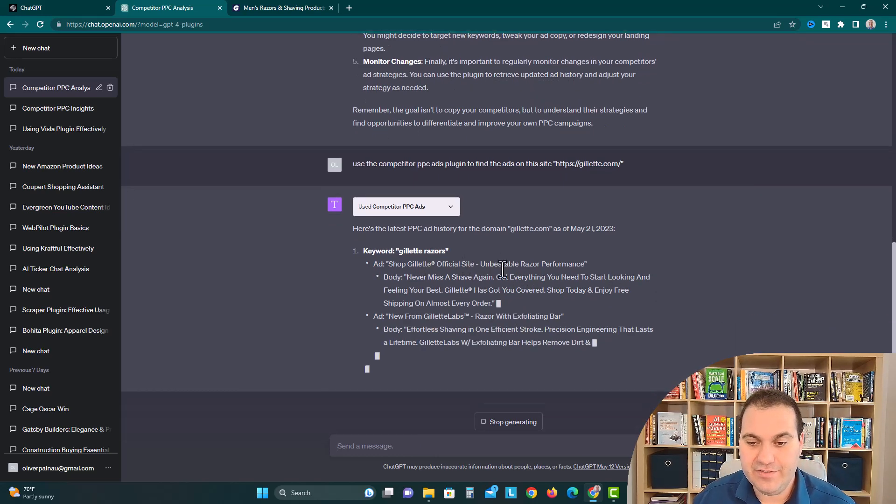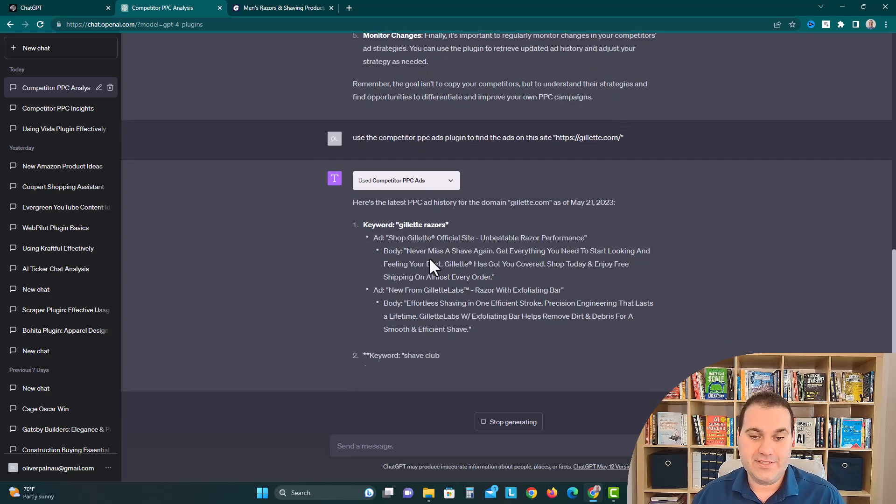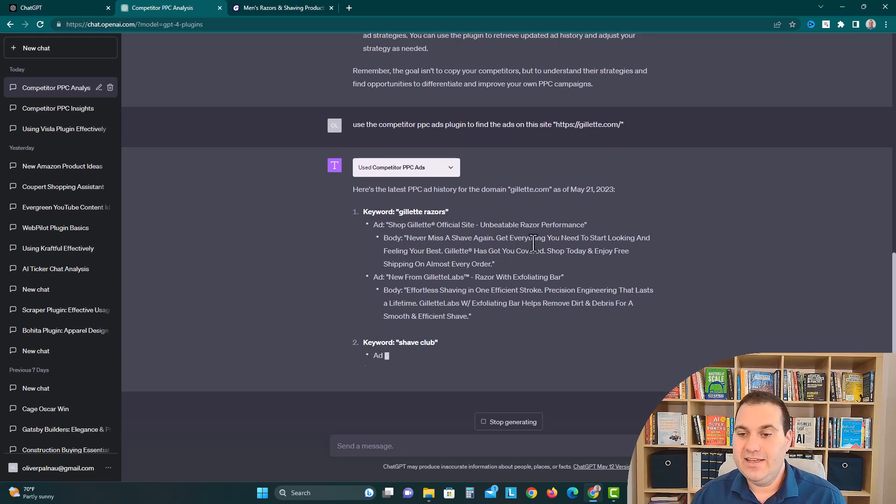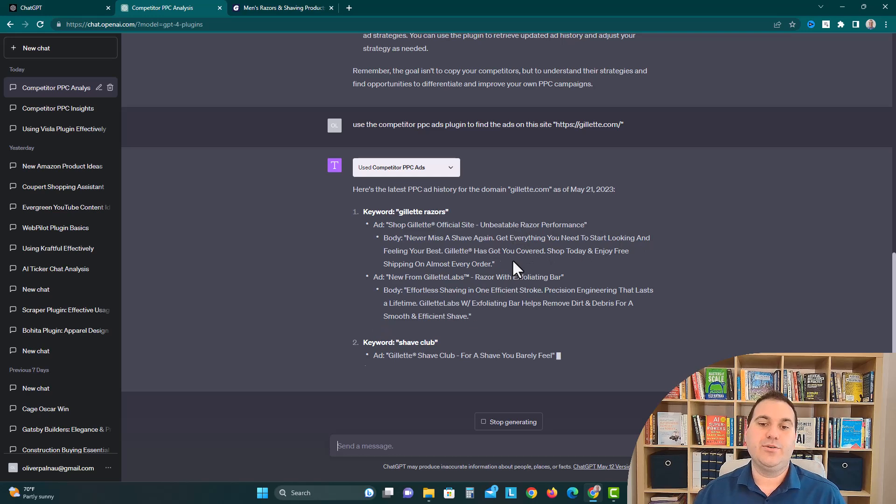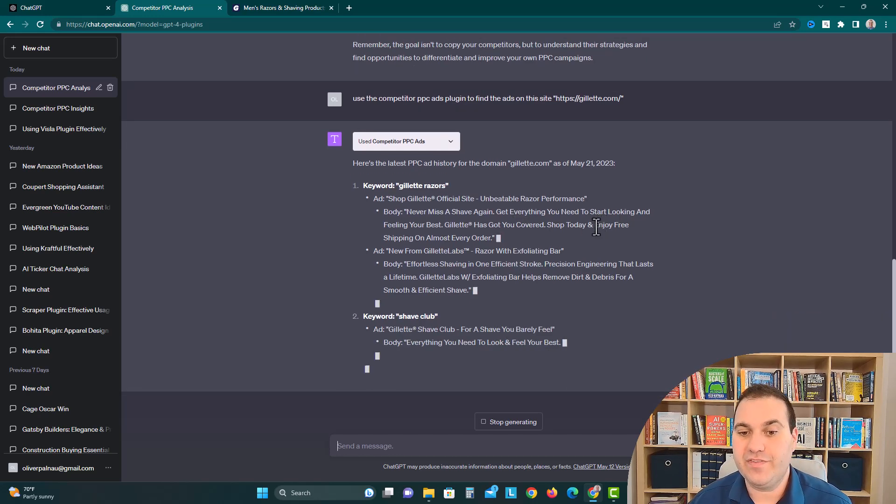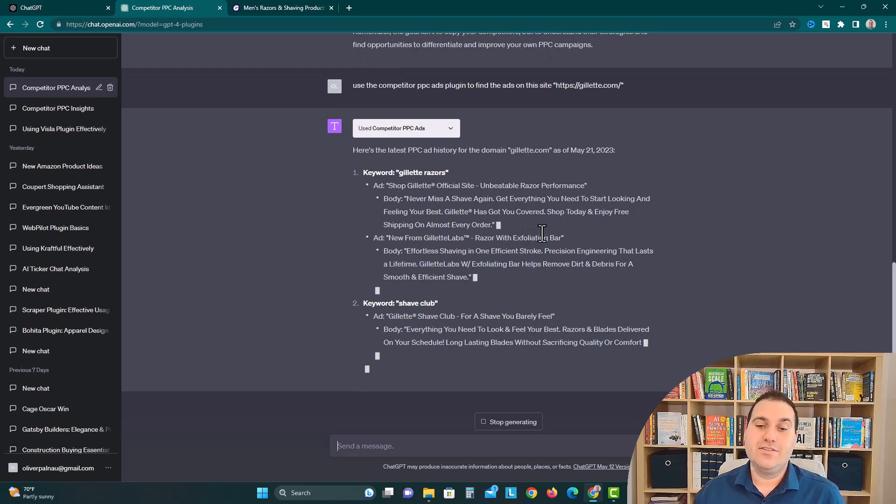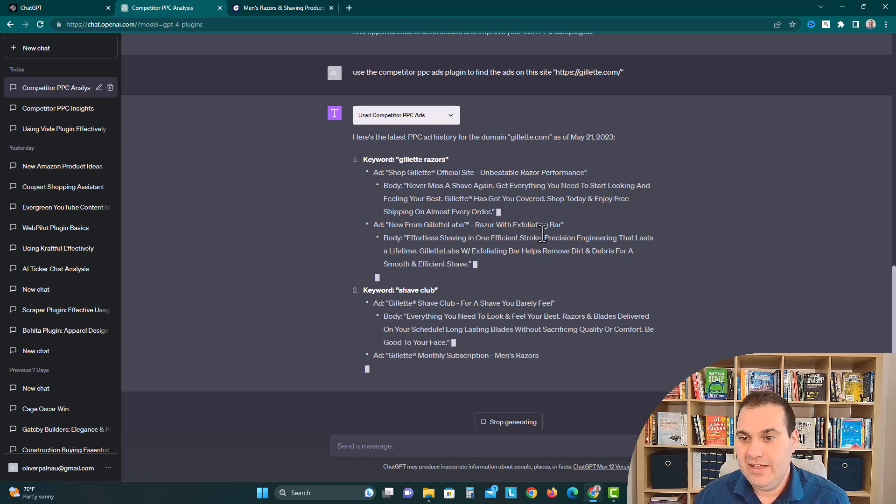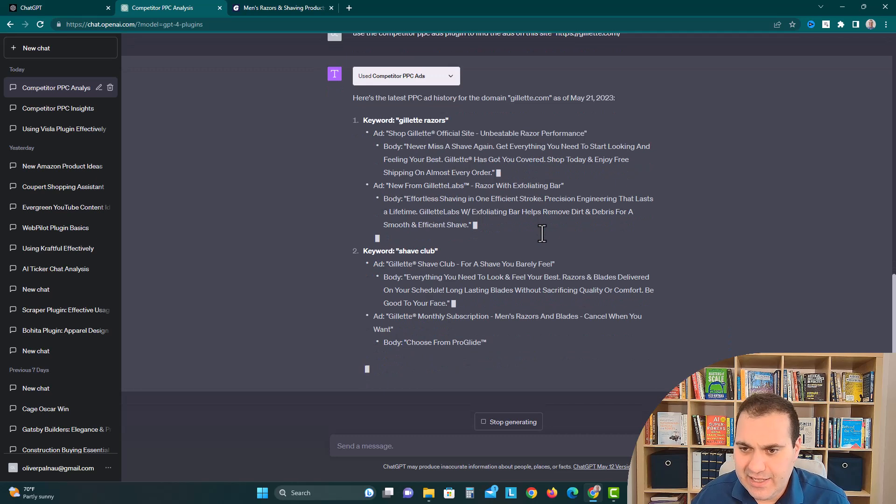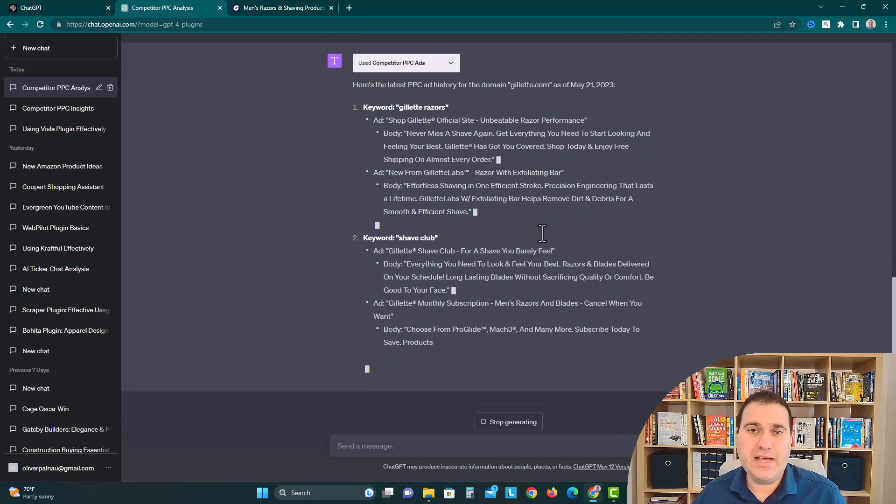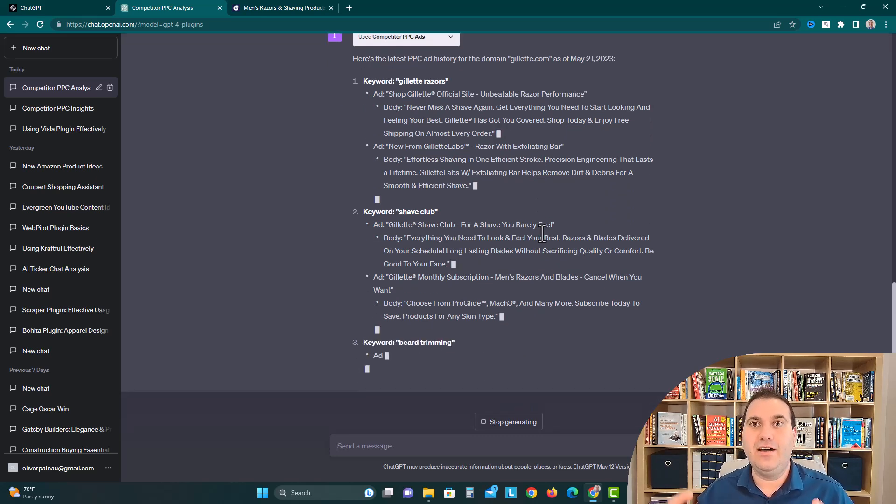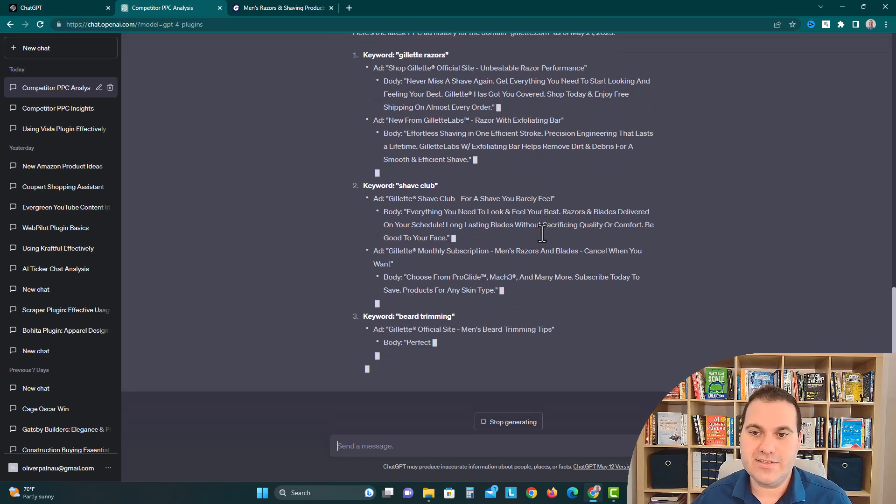Ad: Shop Gillette official site, unbeatable razor performance, never miss a shave again. Get everything you need to start looking and feeling your best. Gillette has got you covered. Shop today and enjoy free shipping on almost every order. Now we immediately understood okay, these guys are offering free shipping, they're saying you never miss a shave again. They're kind of appealing to the emotional side of the customer, hey we want you to look good, buy these razors.